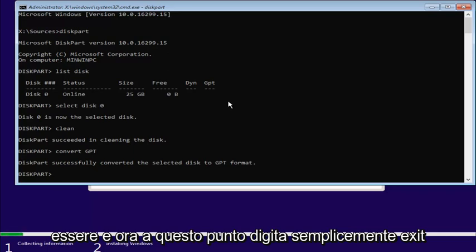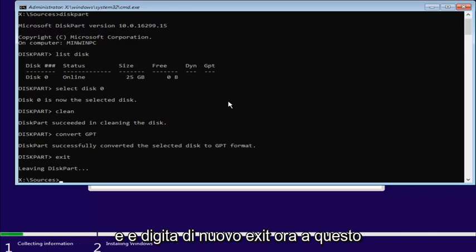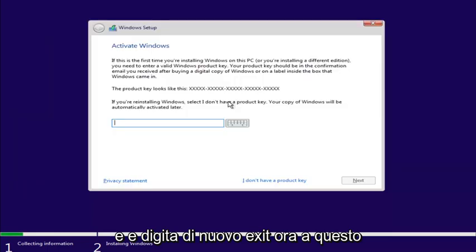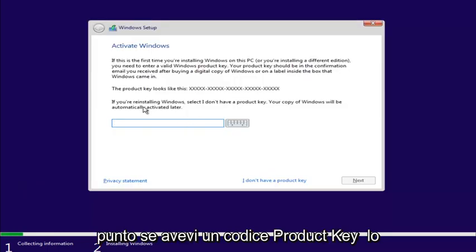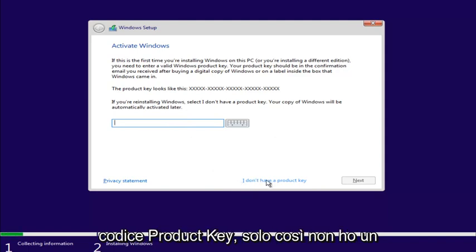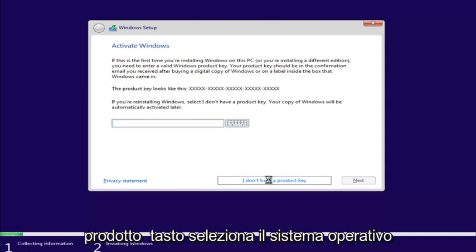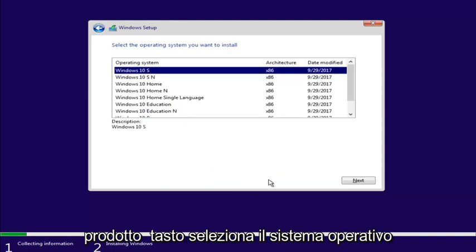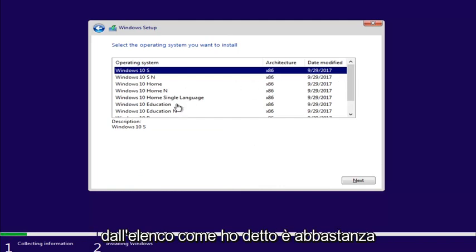And now, at this point, just type Exit. And type Exit again. Now, at this point, if you had a product key, you'd enter it here. If you don't have a product key, just select I don't have a product key.